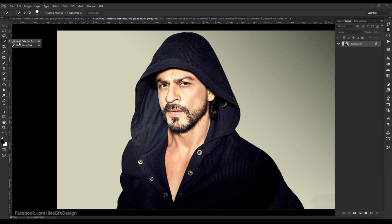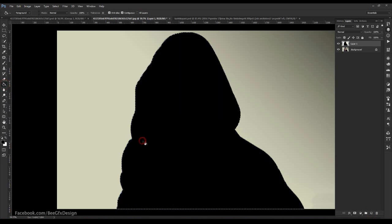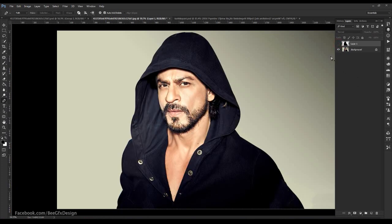First, use the quick selection tool and select like this. Create a new layer and fill with color. Use the paint bucket to fill color. Then hide this layer.